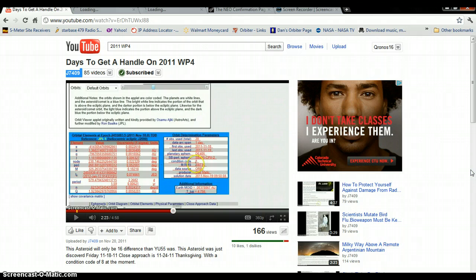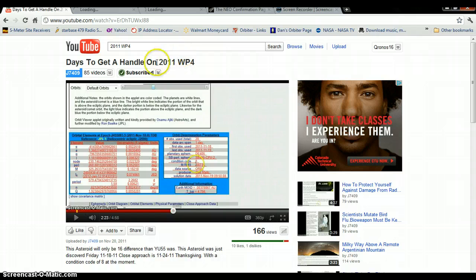the update today is about an asteroid called 2011 WP4. That's 2011 WP4.